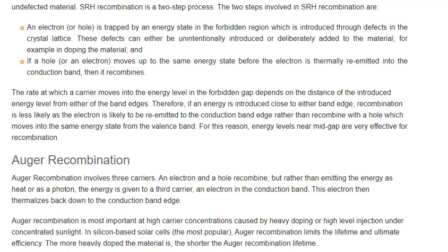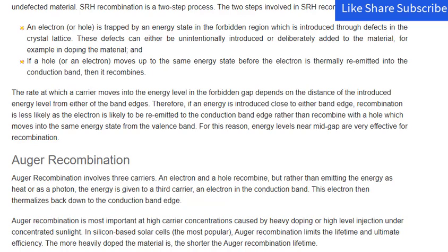These defects can be either unintentionally introduced or deliberately added to the material, for example in doping. If a hole or an electron moves to the same energy state before the electron is thermally re-emitted into the conduction band, then it recombines. The rate at which a carrier moves into the energy level in the forbidden gap depends on the distance of the introduced energy level from either band edge. Energy levels near mid-gap are very effective for recombination.